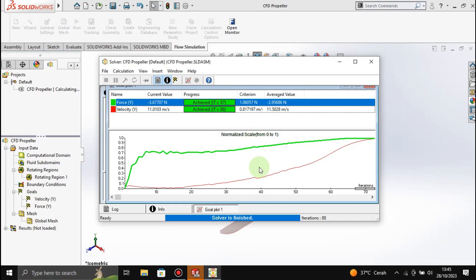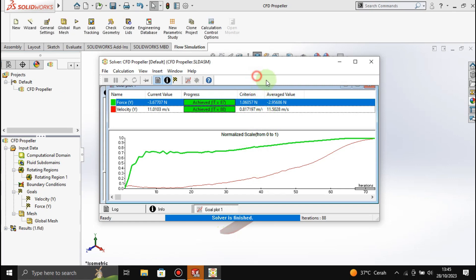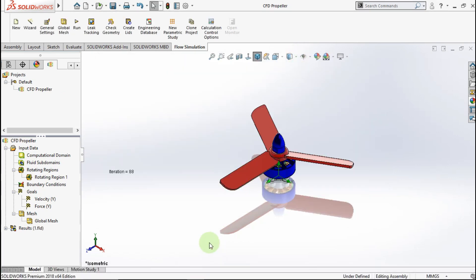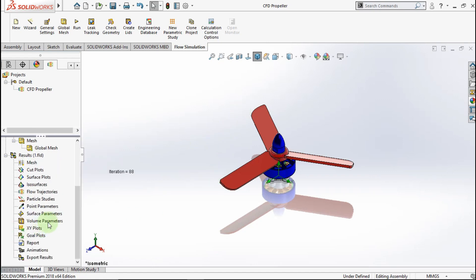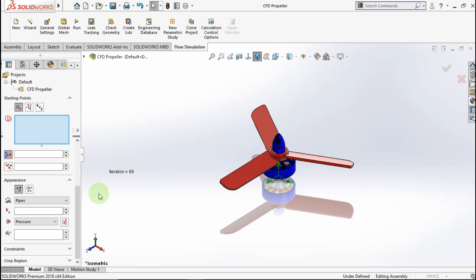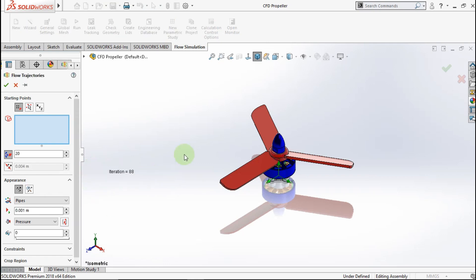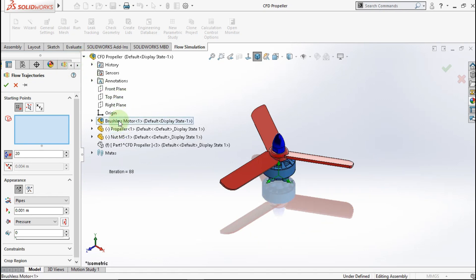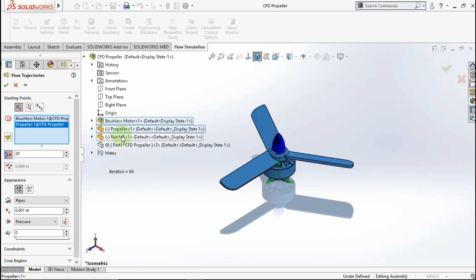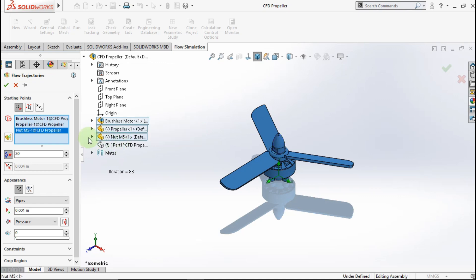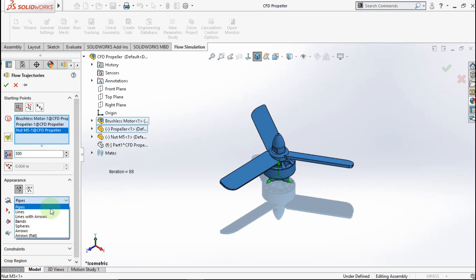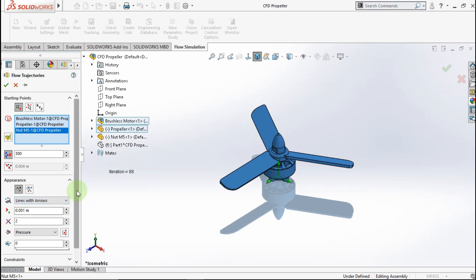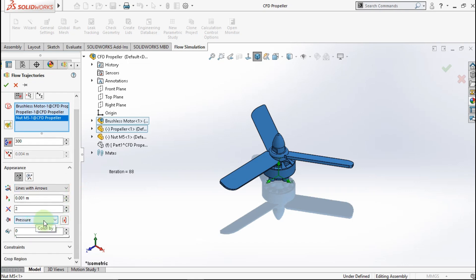After simulation is done, we can see the result. Go to result. Now we want to see flow trajectories. Click insert. Click all part for parameter. Make 300 point. Choose line with arrow. We will see the pressure.